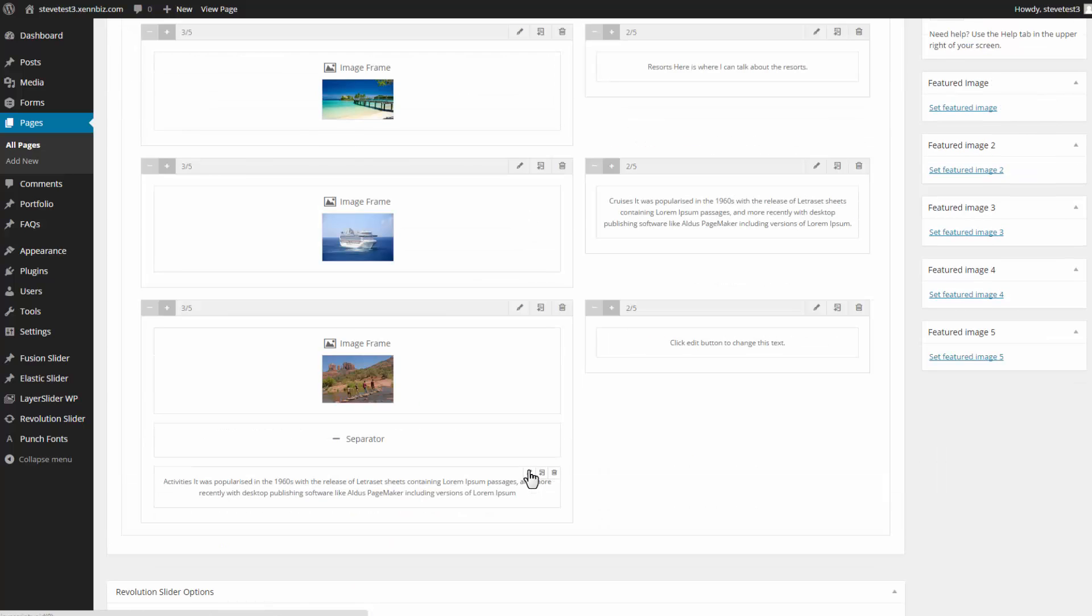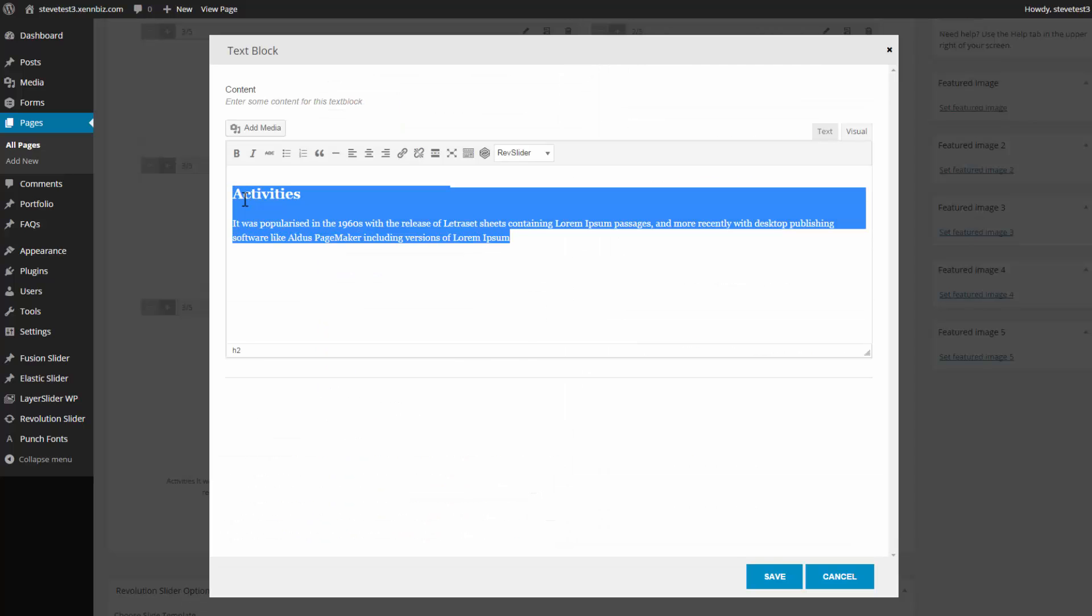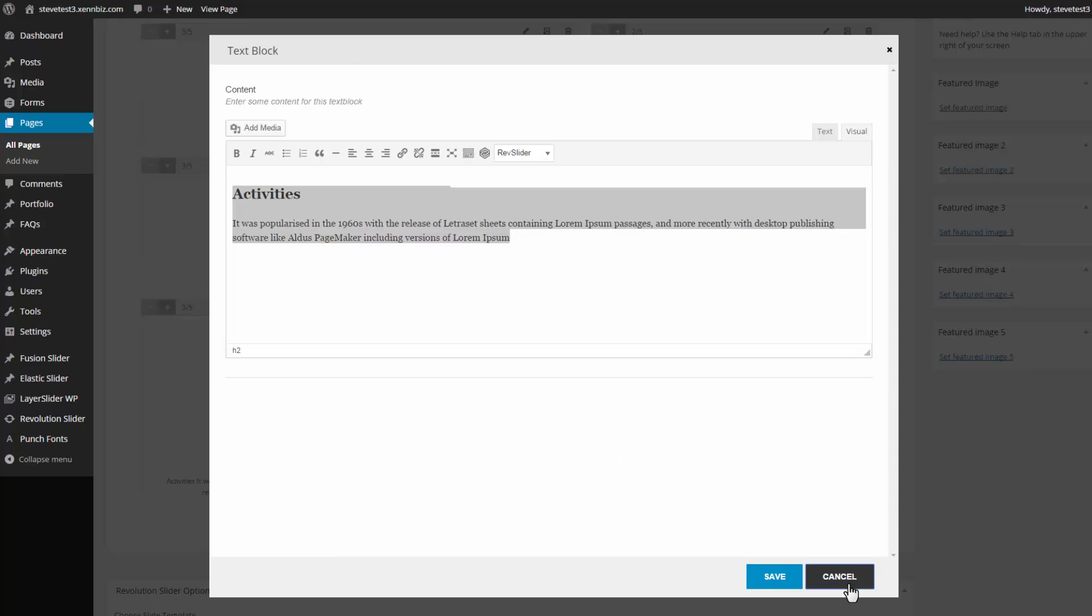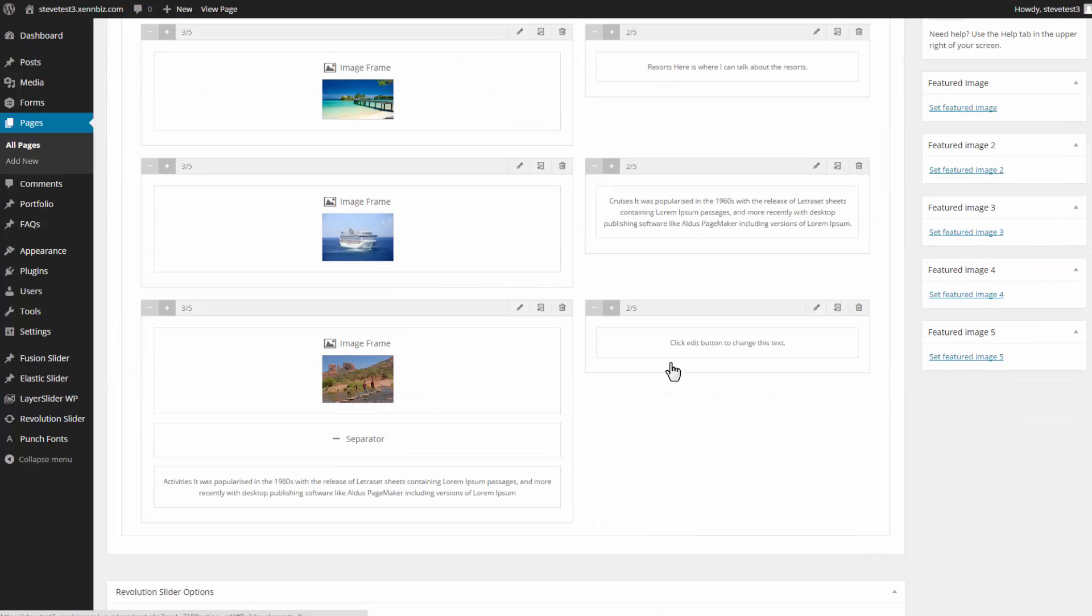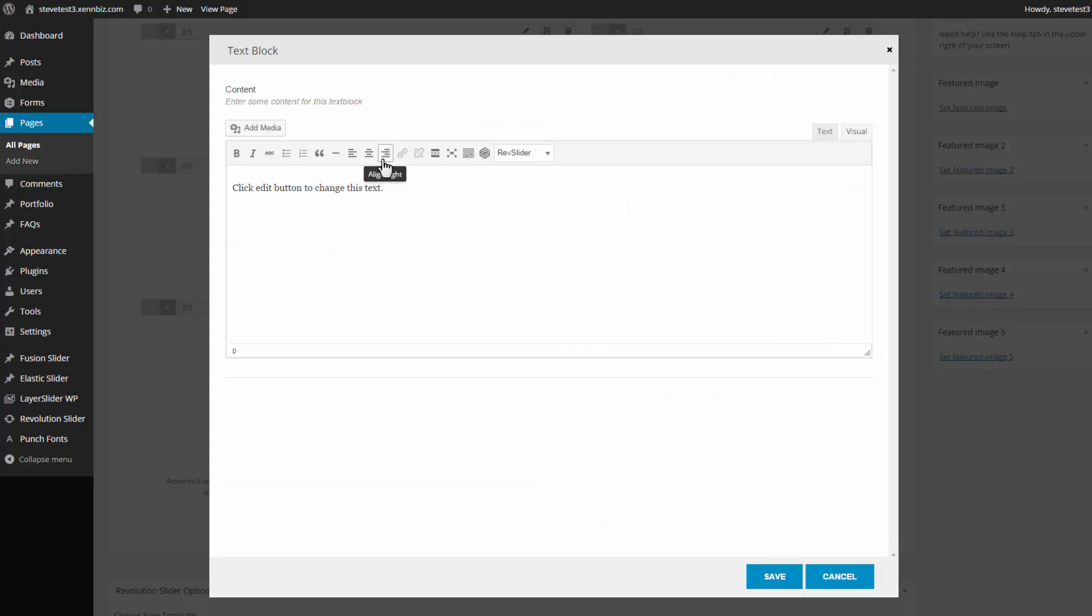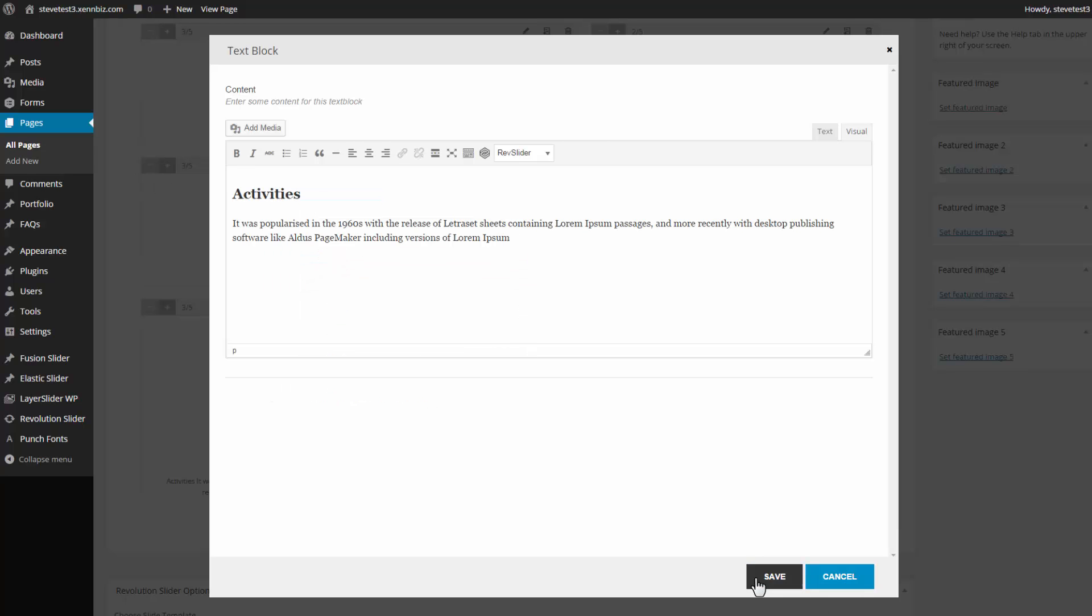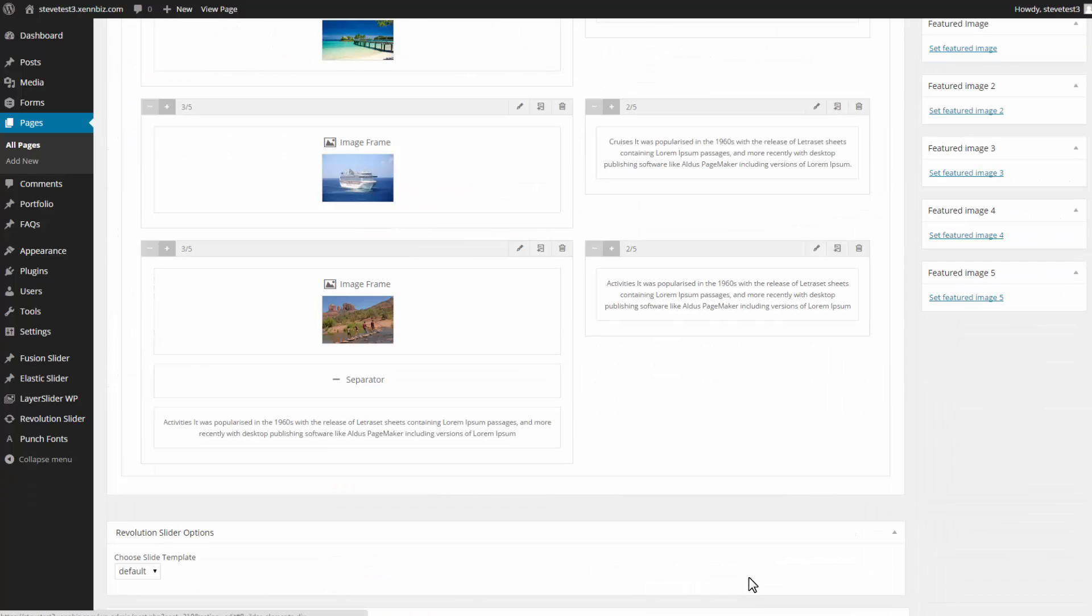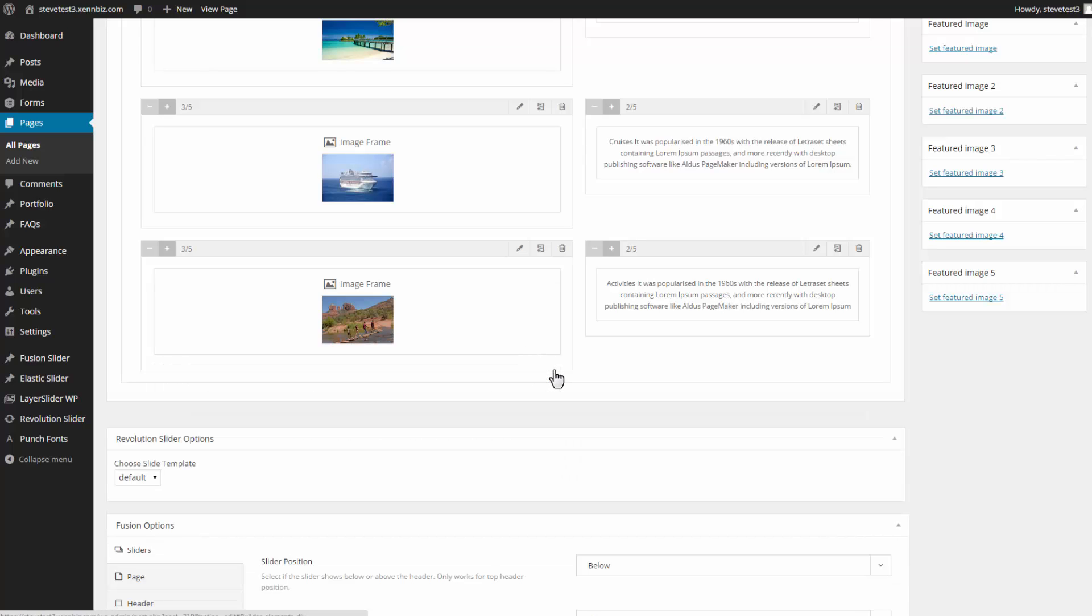Go into Edit on the last one. Copy. Paste that in. Save my changes. Delete. And delete this block.